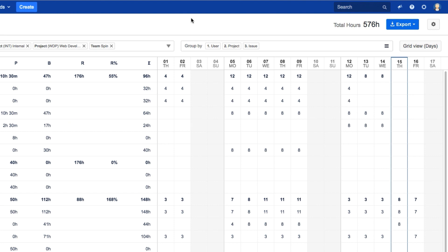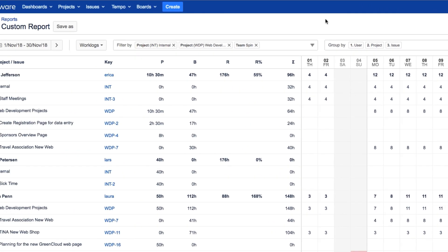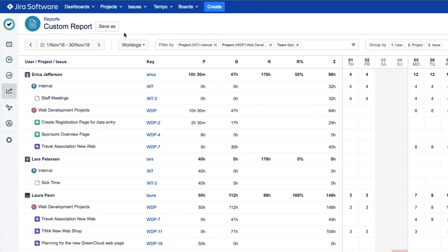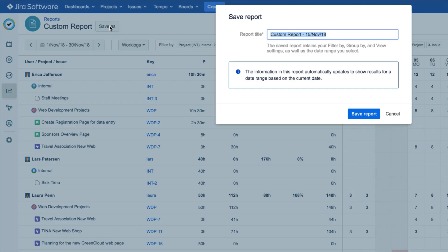Finally, the great thing about reports is that you can save them. This is handy when you've spent some time setting up the filters to get the data just the way you want it and you'll be needing to run this report again. Just click Save As and enter a name for your report. And here we'll put the team name with the date and click Save Report.